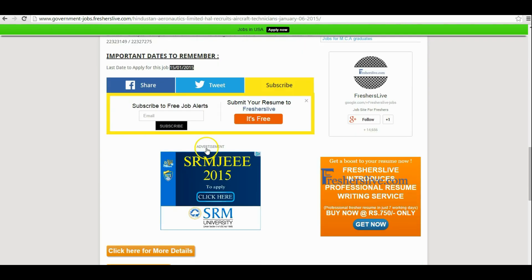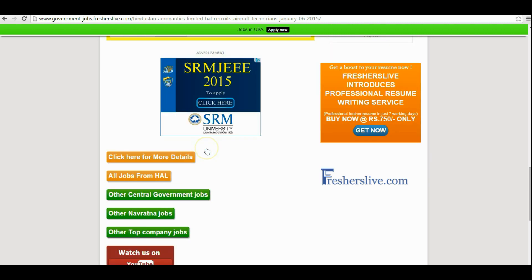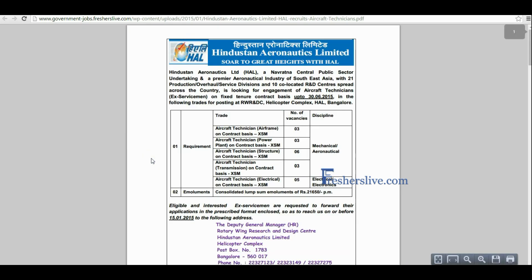When scrolling down at the bottom of the page you will see a 'Click here for more details' button — click on it. This is the official notification page of Hindustan Aeronautics Limited.